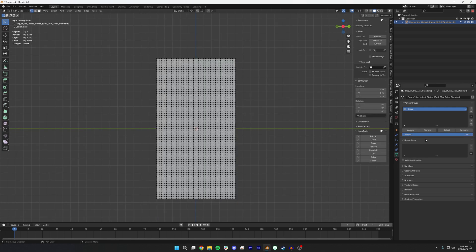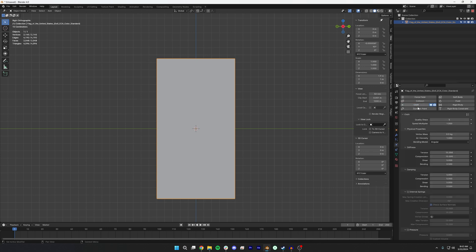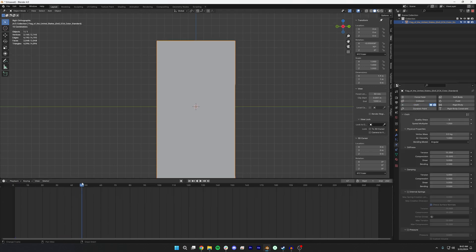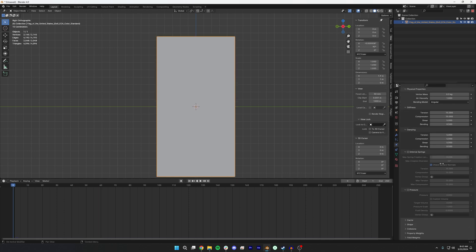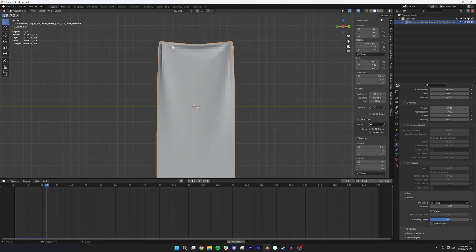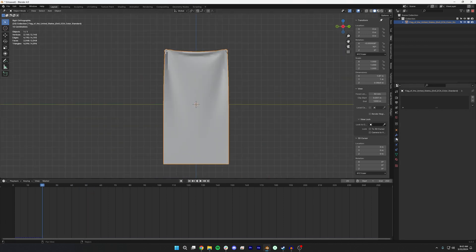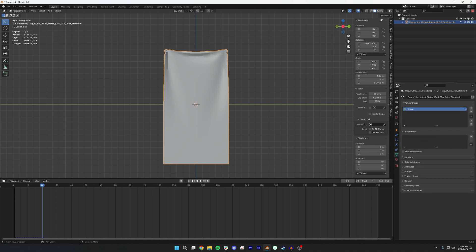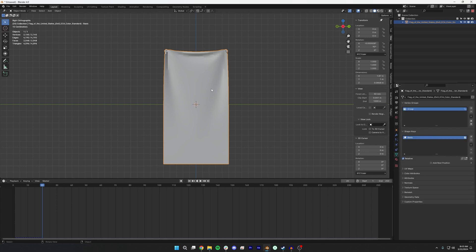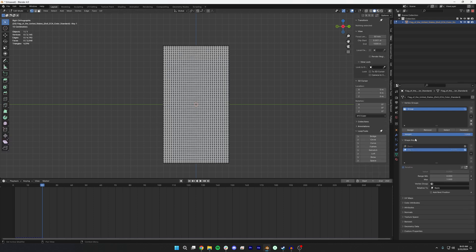The next thing I want to do is add some shape keys. If we run a cloth sim right now — I'll just show you — if we add a cloth sim now it will just drop to the floor. So we can go ahead and add our vertex points that we want to pin. With that group pinned, when we run the cloth sim it'll sort of pinch at the corners, but I want to add more folds in the center via shape keys. I'm going to start by adding the basis, which is the base shape, and then add a new key.